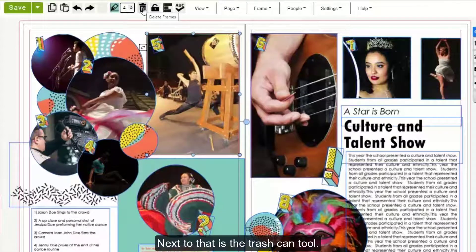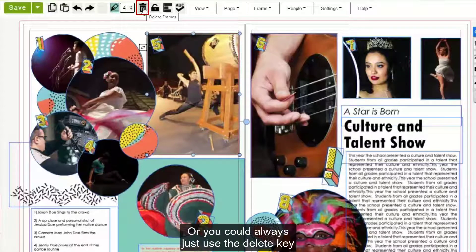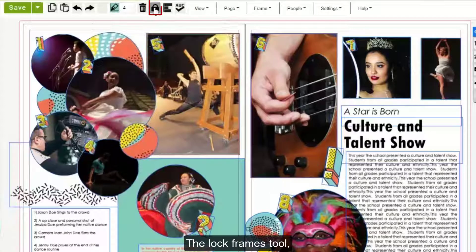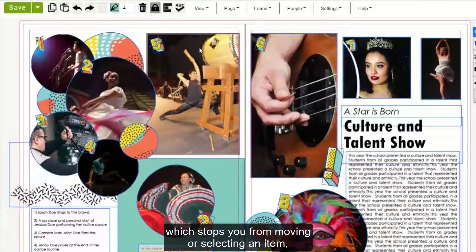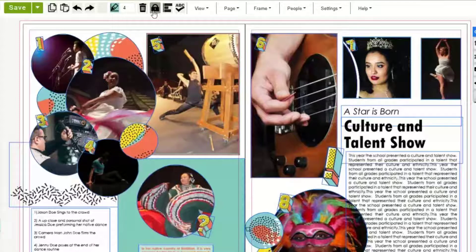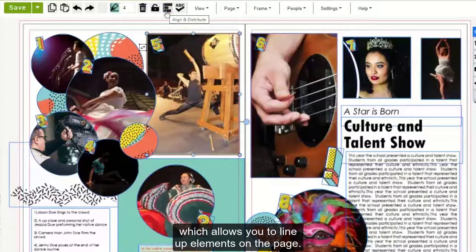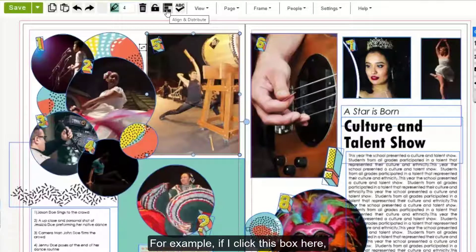Next to that is the Trash Can tool, or you could always just use the Delete key on your keyboard. There's also the Lock Frames tool, which stops you from moving or selecting an item, and the Align and Distribute tool, which allows you to line up elements on the page.